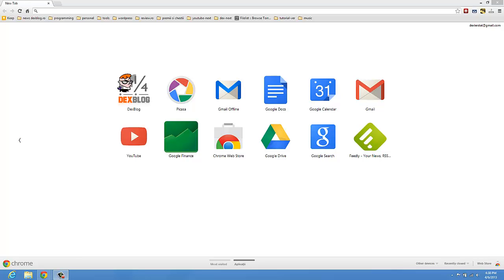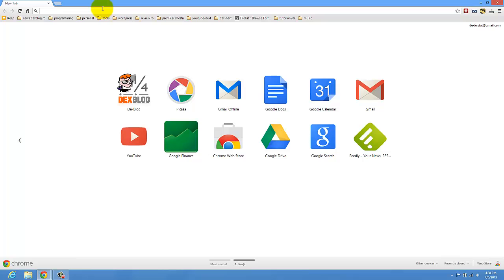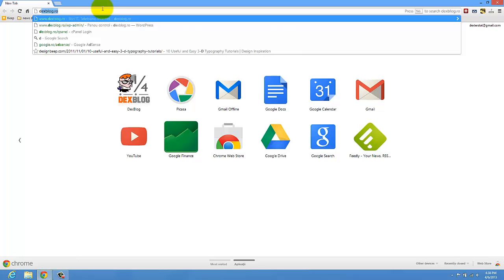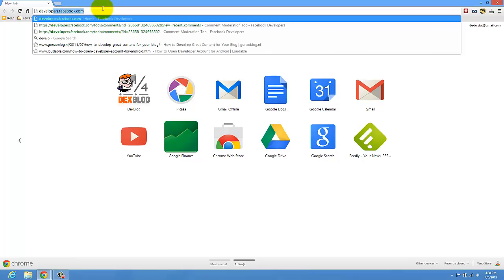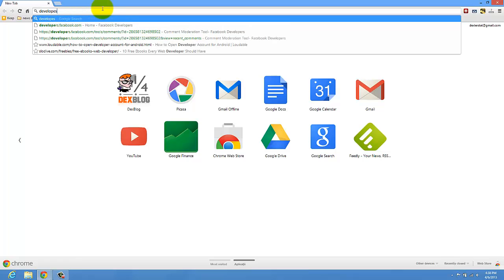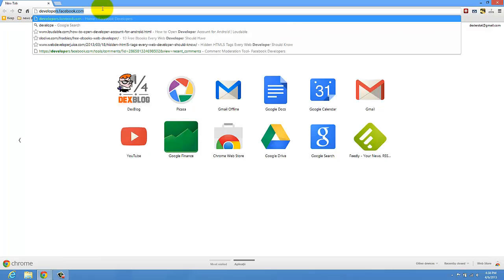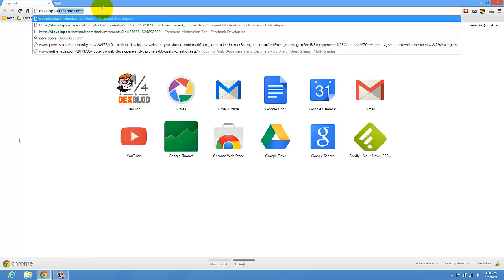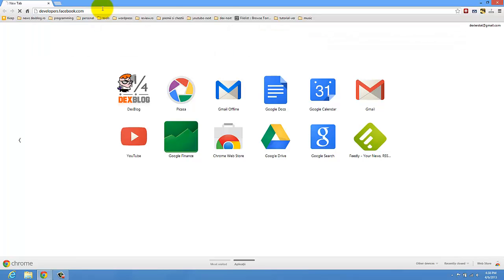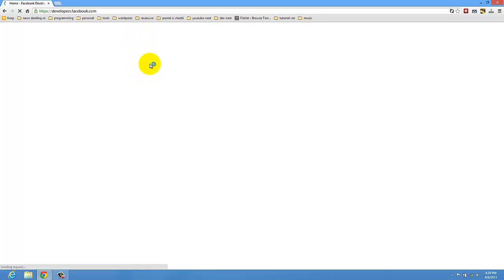Hi guys, I'm Marius from DexBlog.raw, and today I'm going to show you how to get your Facebook user ID. If you want to do that, you can no longer get your ID in your account, so you have to do a trick. You have to go to developers.facebook.com. Okay, so here you have some tools that